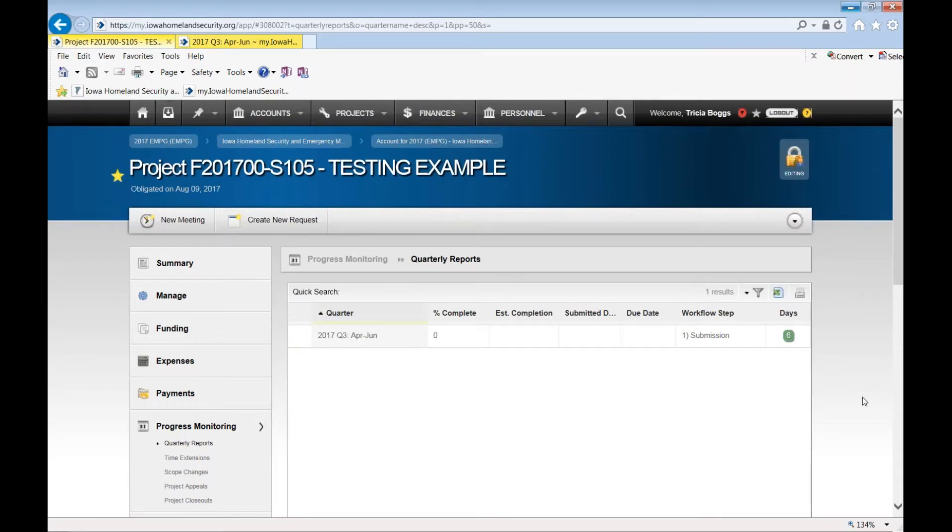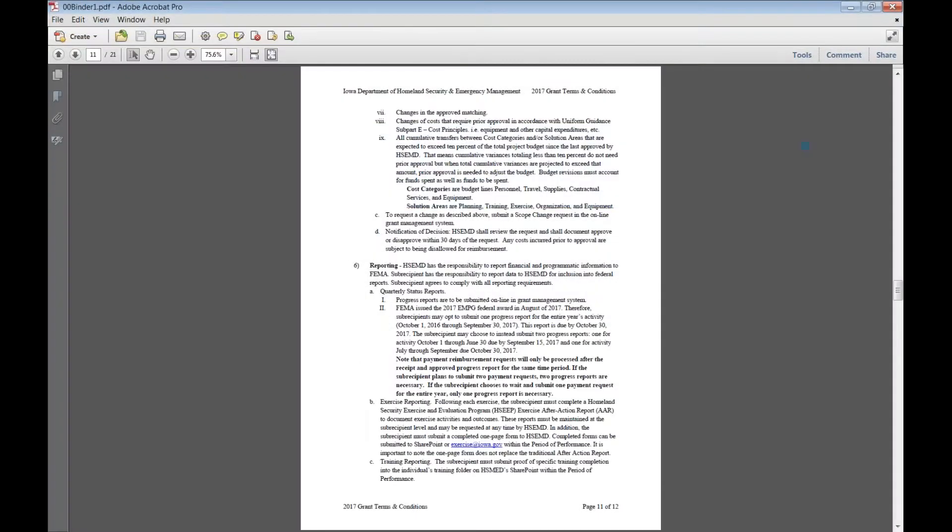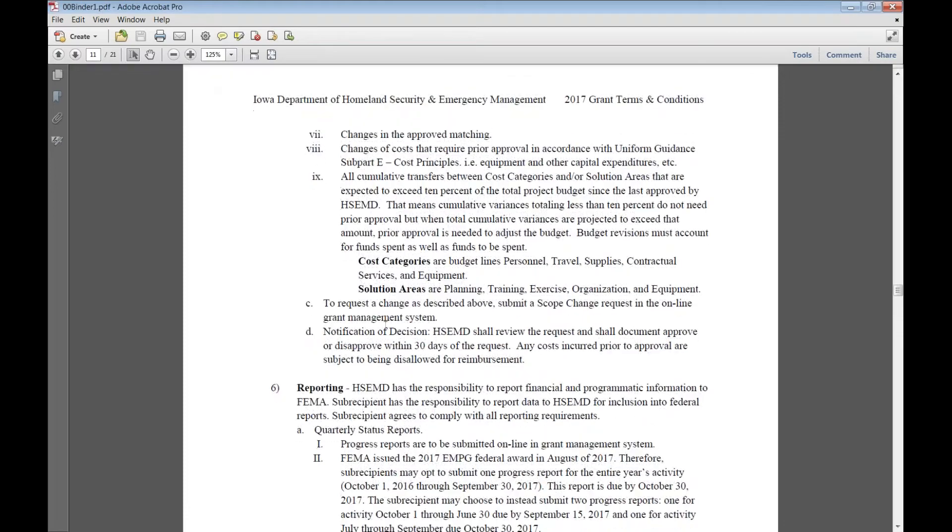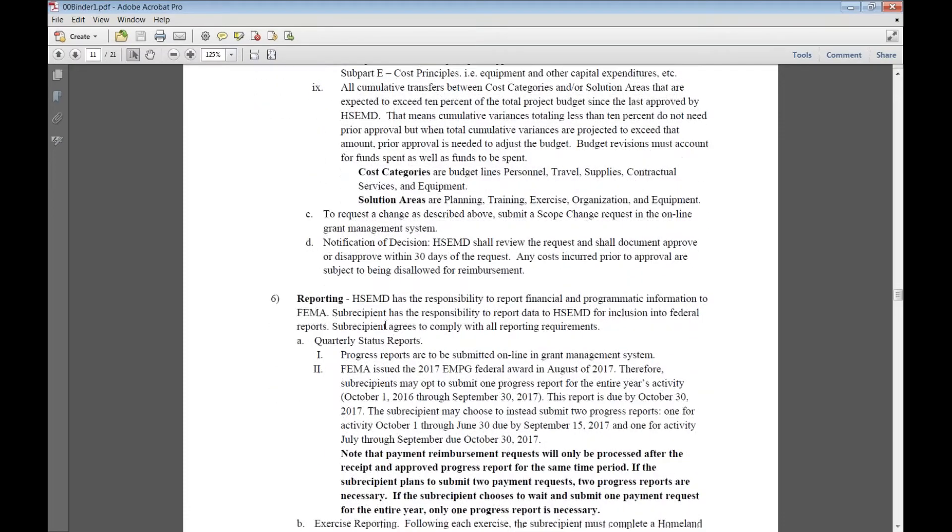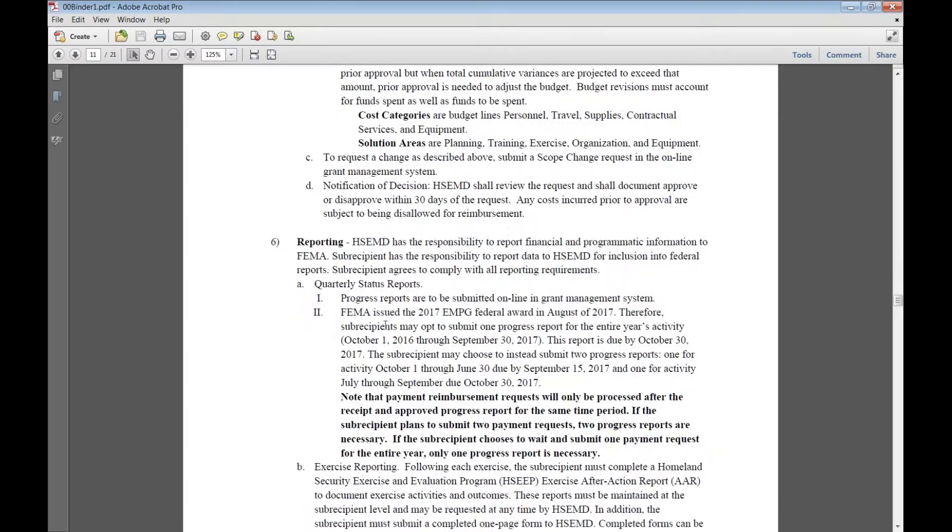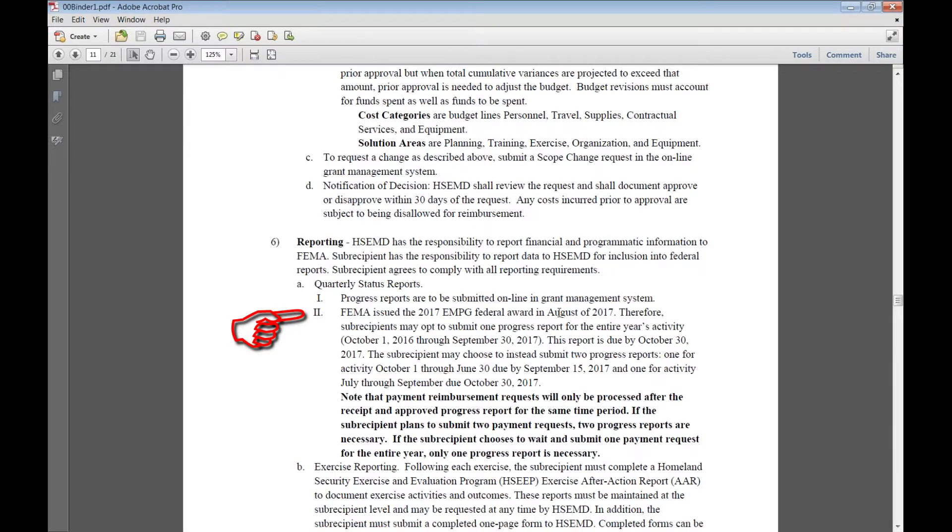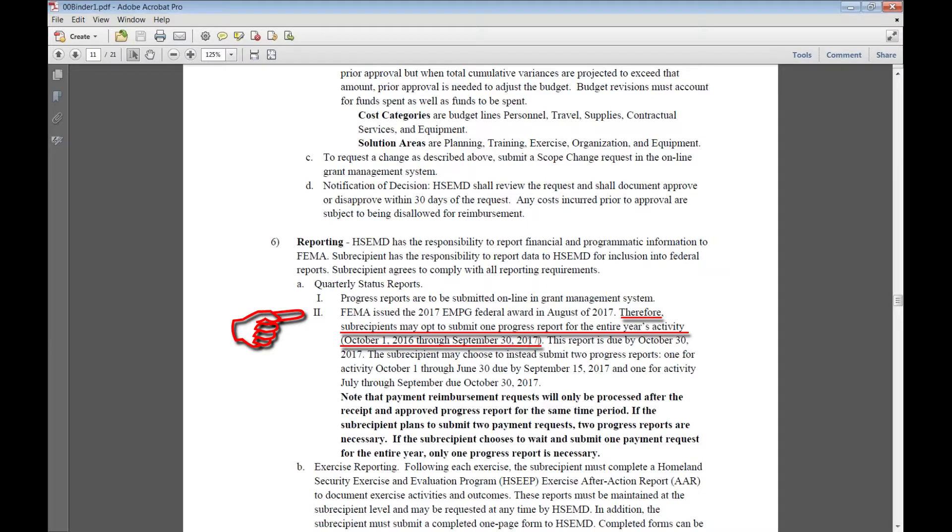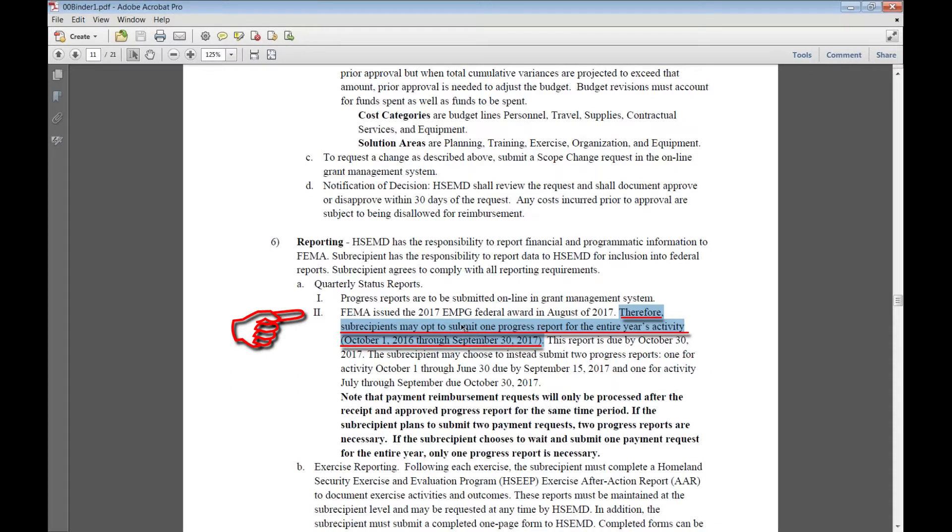As you have noted in your grant terms and conditions, page 11 of 12, for 2017 due to the timing of the federal award being in August of 2017, subrecipients may opt to submit one progress report for the entire year's activity October 1st through September 30th. If you're choosing to do the one report with one reimbursement request, you will need to wait until after September 30th so you can document all the activity in its entirety.